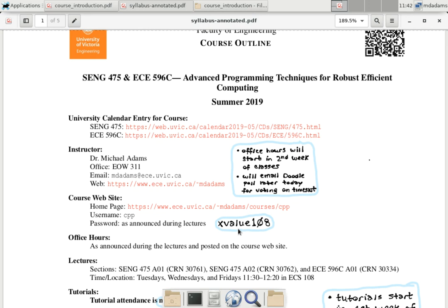The password is 'xvalue108.' In retrospect, it was a bad idea to put this on the slide since it's going to be online. I'll change it and let you know. This is a new thing — I've never tried recording before, so there are probably going to be some slip-ups and embarrassments along the way.